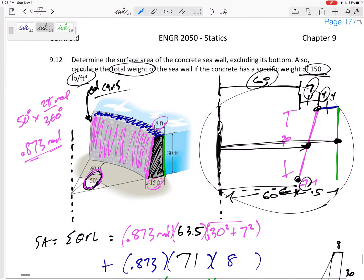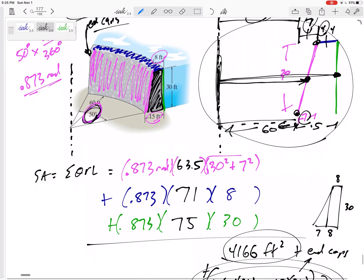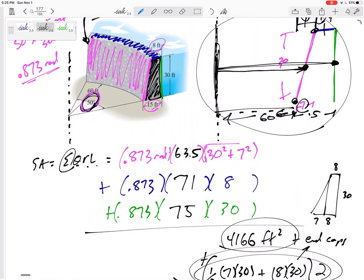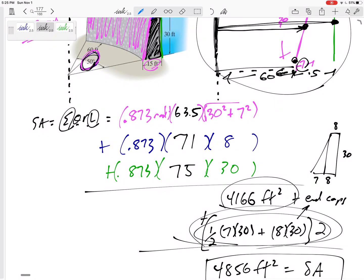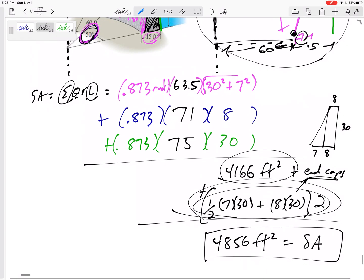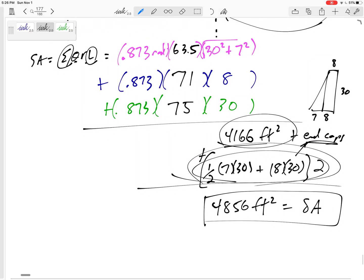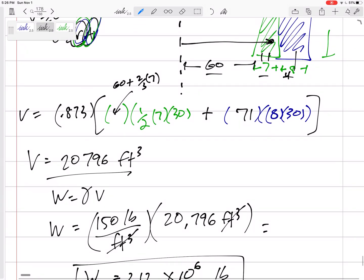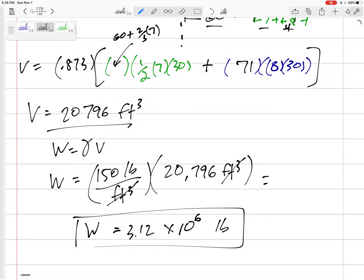Let's step back and review what we did. If we see an object created by rotating something about an axis, we can use the Theorem of Pappus and Guldinus. Surface area = θ·Σ(r·l) — break it into each distinct line (pink, blue, green) and compute θ·r·l for each. If it's not a full 360°, don't forget the end caps, since those are exposed surfaces open to the outside. For weight, find the volume first using θ·Σ(r·A) with the cross-sectional areas, then multiply by γ to get total weight.